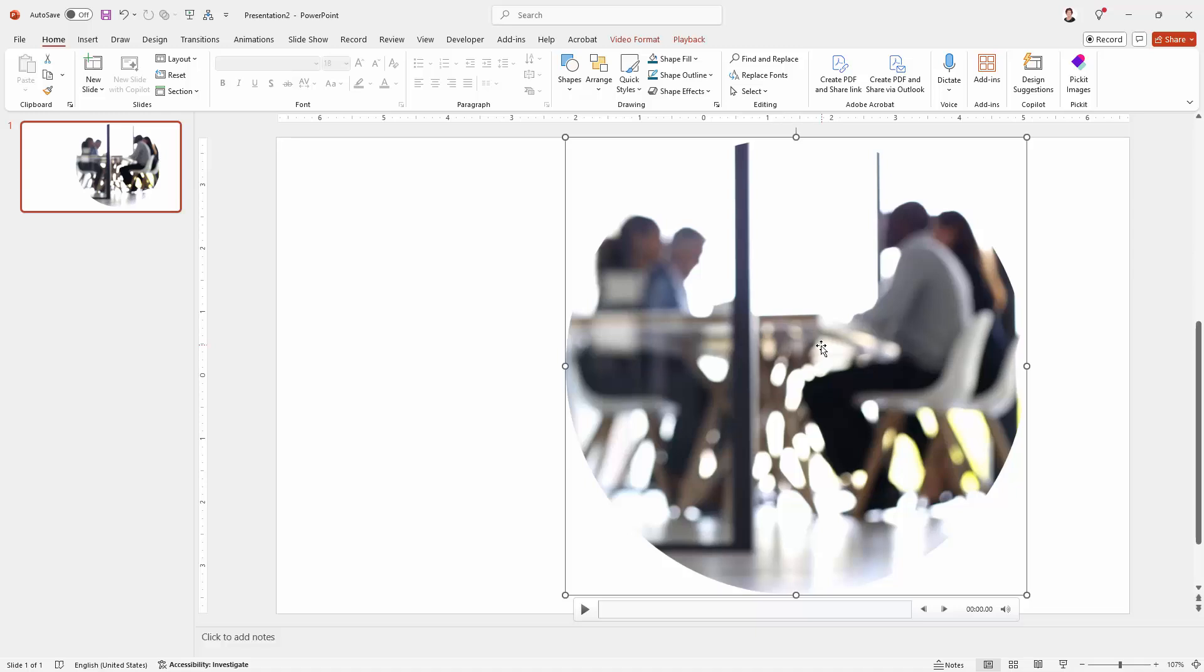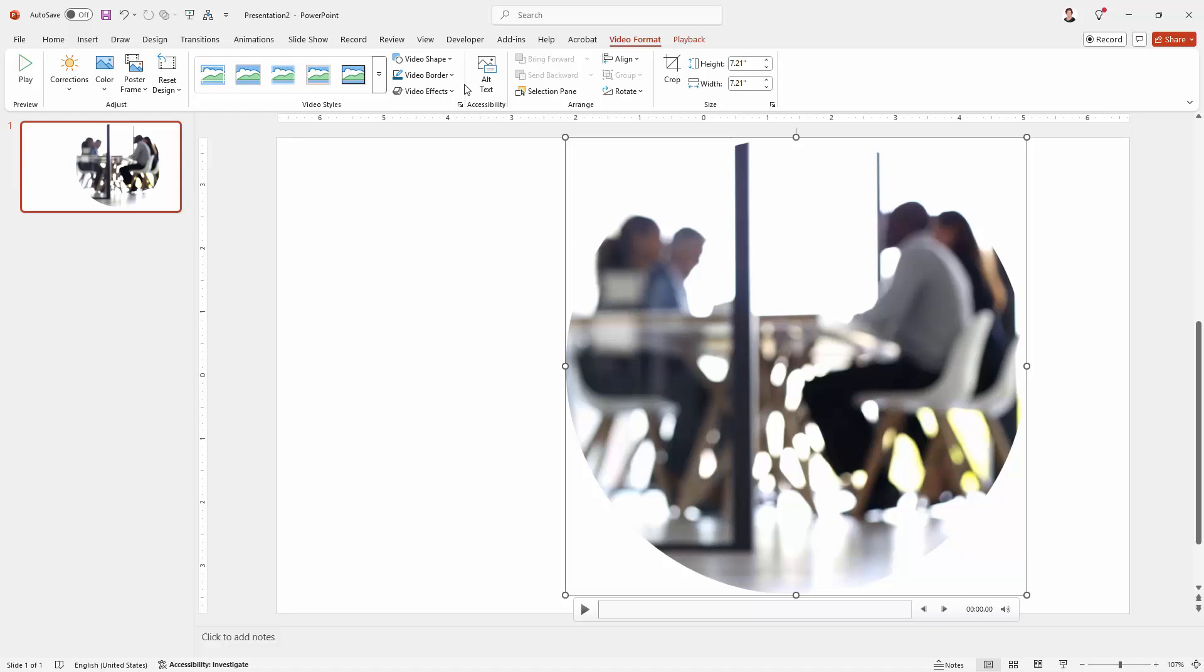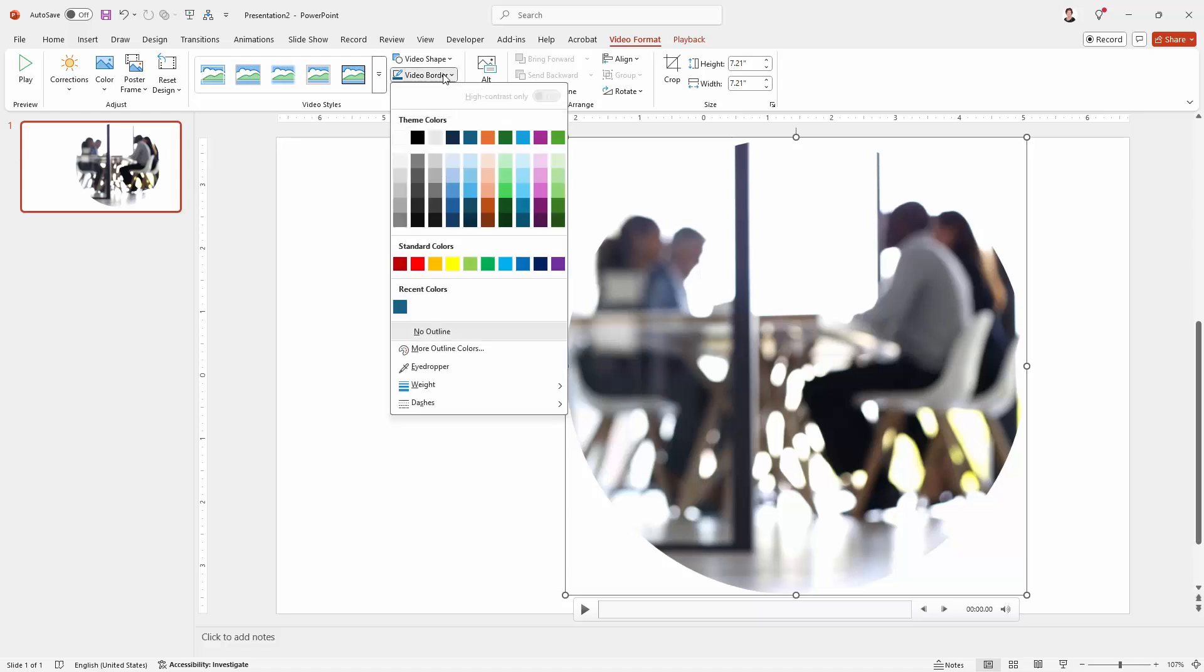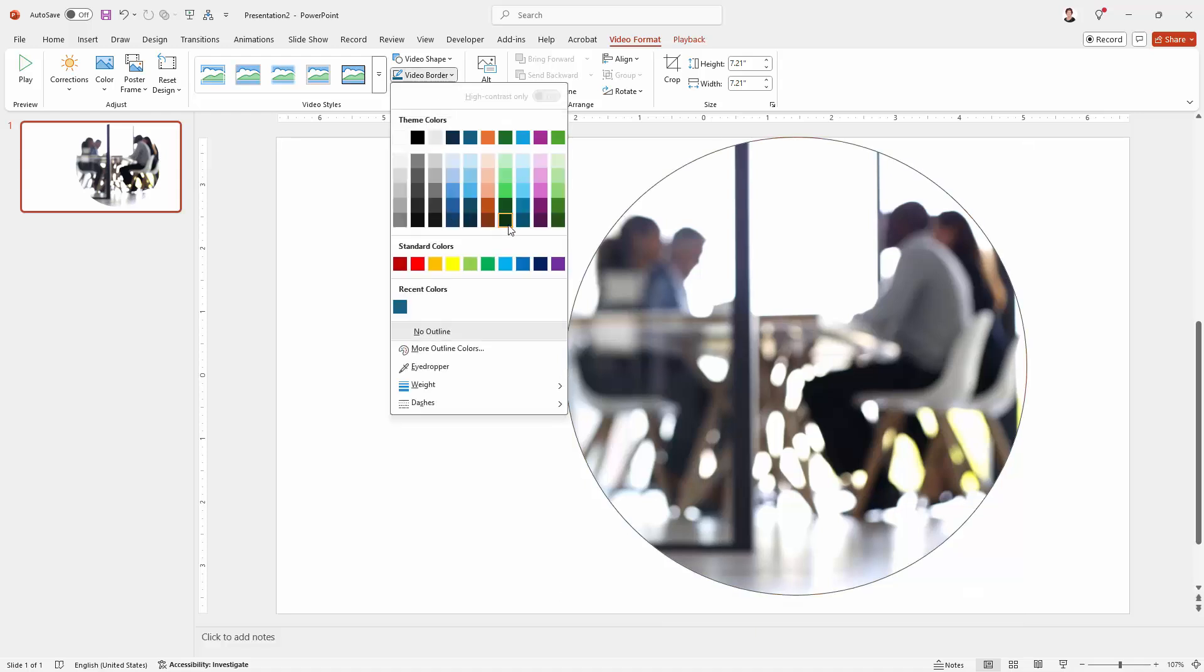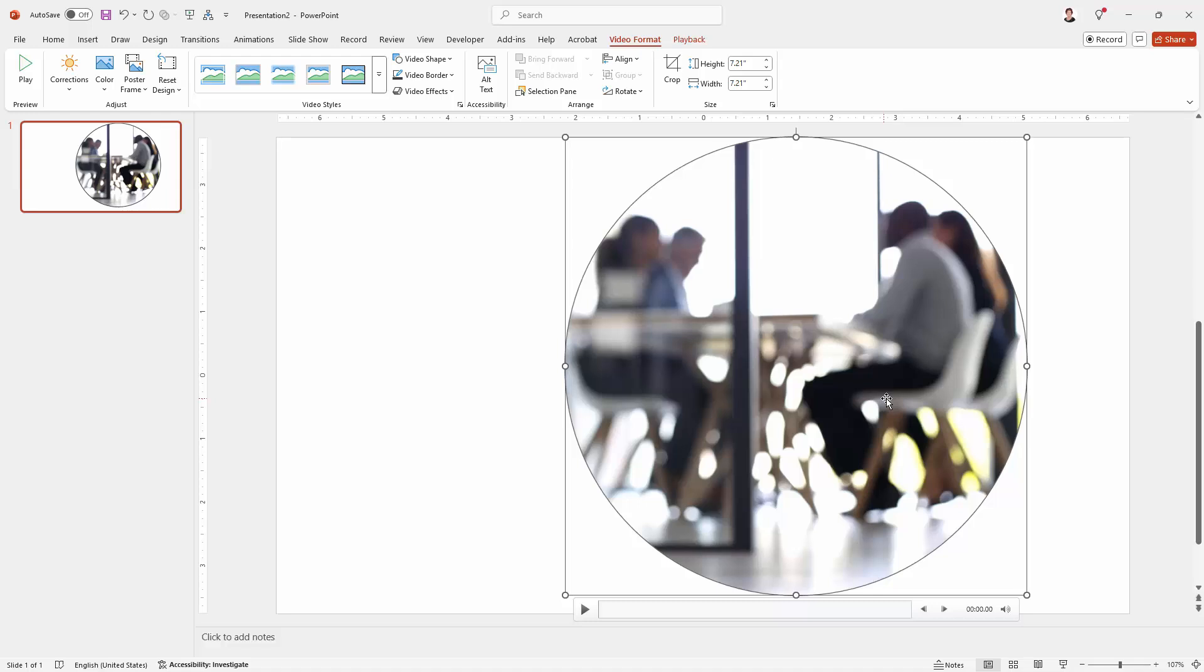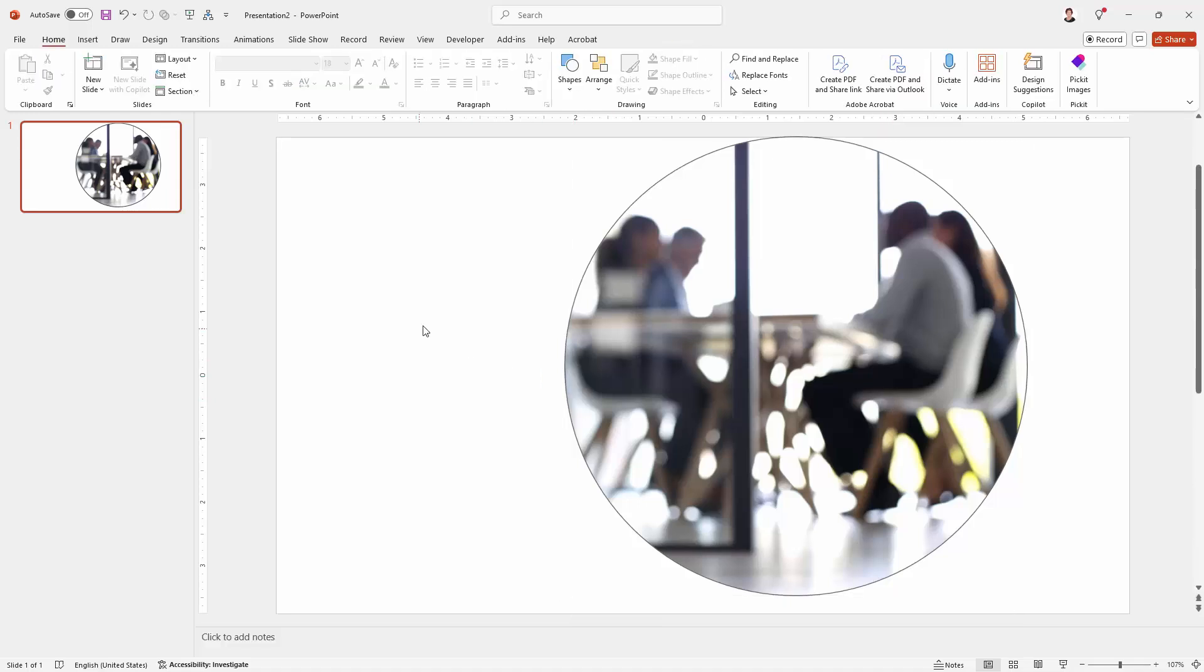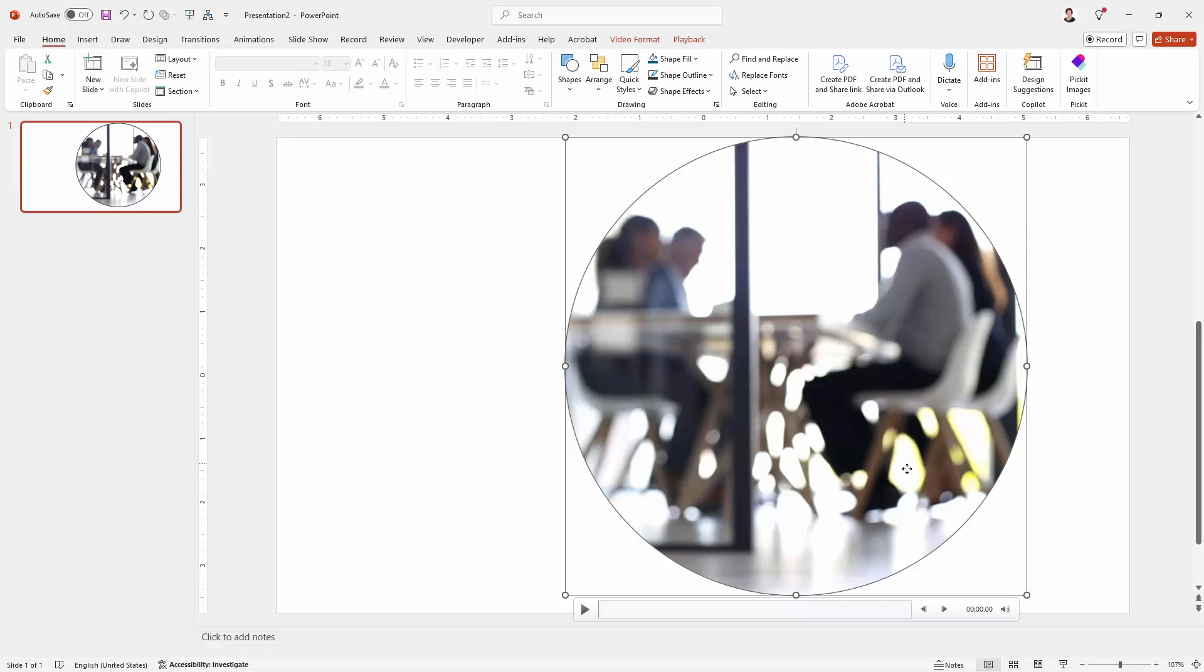If you want a border on it you can click on the video and go to video format tab and go to video border. And so we could add a gray border to this if we wanted to. You could also add a background to your slide obviously.